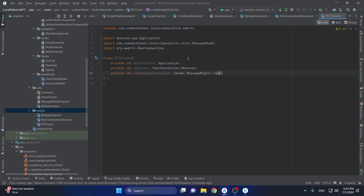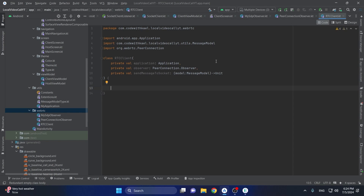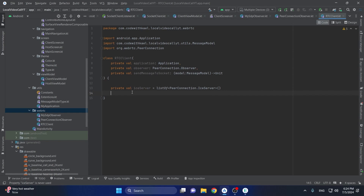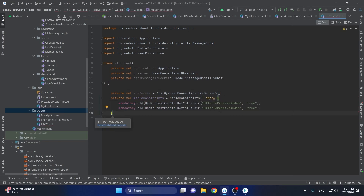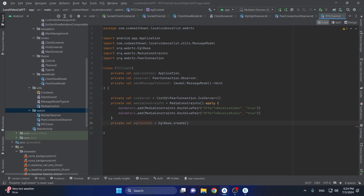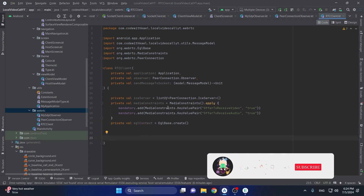I'm not going to write most of the code myself — I'll just copy and paste. At the beginning we will have our ICE server as an empty ICE server list, and our media constraints which will add the rules of the call. Next we will have our EGL context.